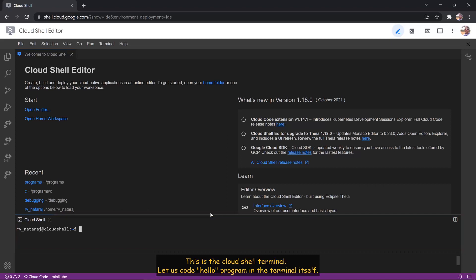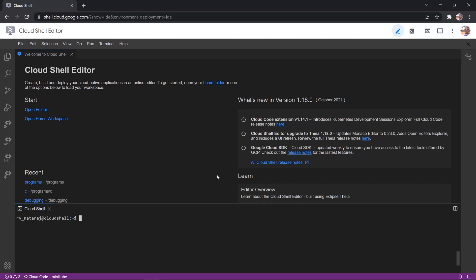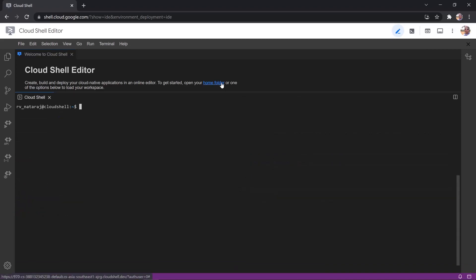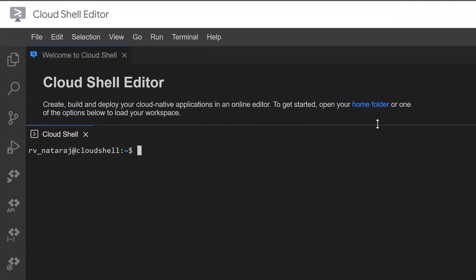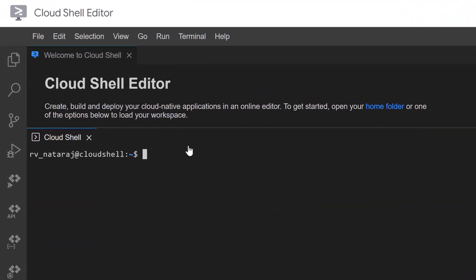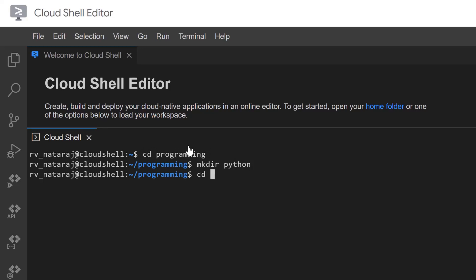Let us code Hello program in the terminal itself. Let us create Hello.py file inside Python directory. cd programming, mkdir python, cd python, nanohello.py.